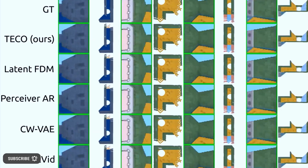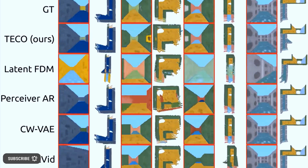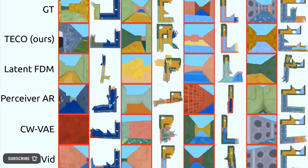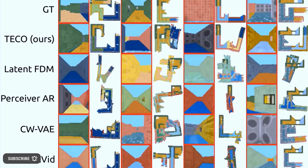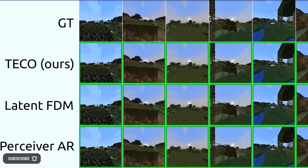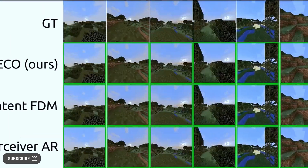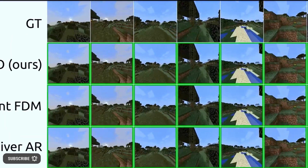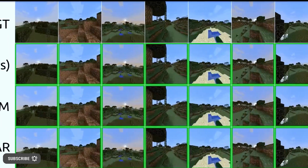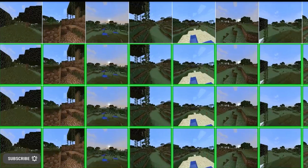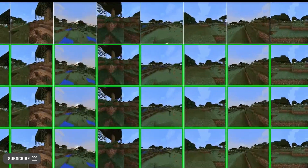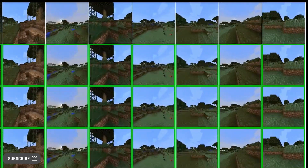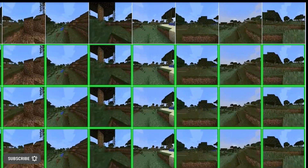The artificial intelligence researchers introduced three difficult video datasets that were constructed on top of earlier standards to test TECO's performance and gauge its long-term stability. In the experiments, TECO demonstrated remarkable temporal consistency and produced excellent high-definition frames.